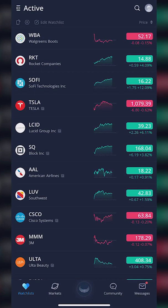Hey everyone, welcome back to the Webull tutorial series. In today's video, we're going to go through the process of setting up a stop loss and take profit order on the Webull mobile app. You might also know it by its other name: an OCO bracket order, or a one-cancels-the-other order. For those of you not familiar with this, you can use this as a very simple way to somewhat automate some of your trading.